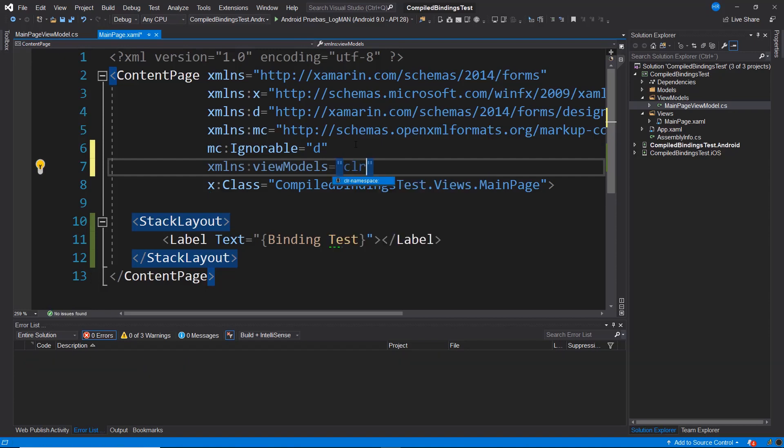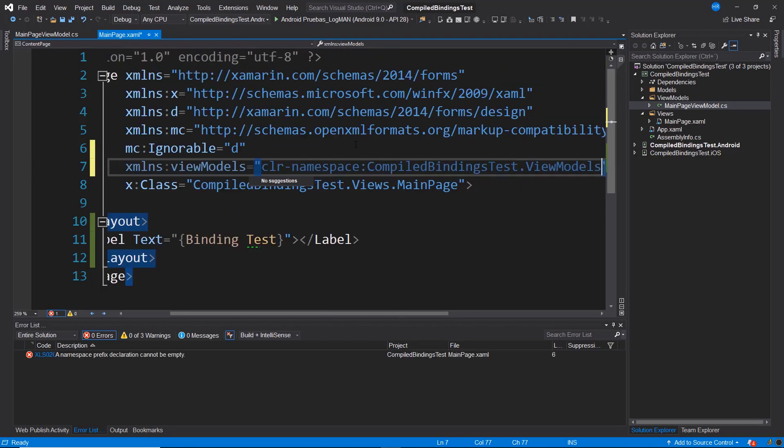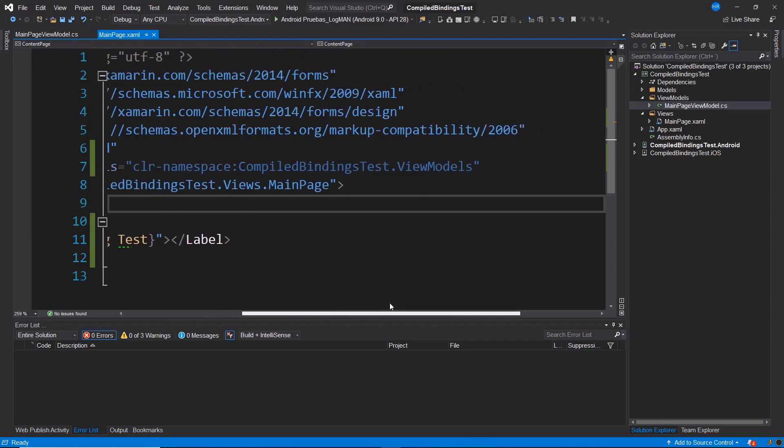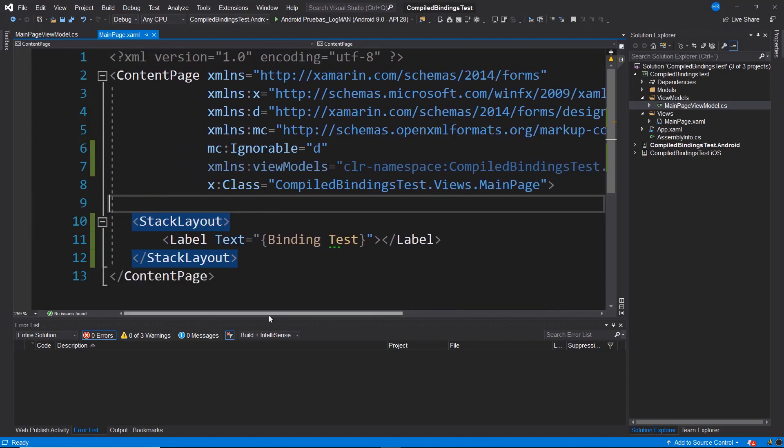And this is equal to CLR namespace, colon, and I paste what I copied or the namespace I copied from MainPageViewModel. With this, I have then imported the namespace where my ViewModels are located.